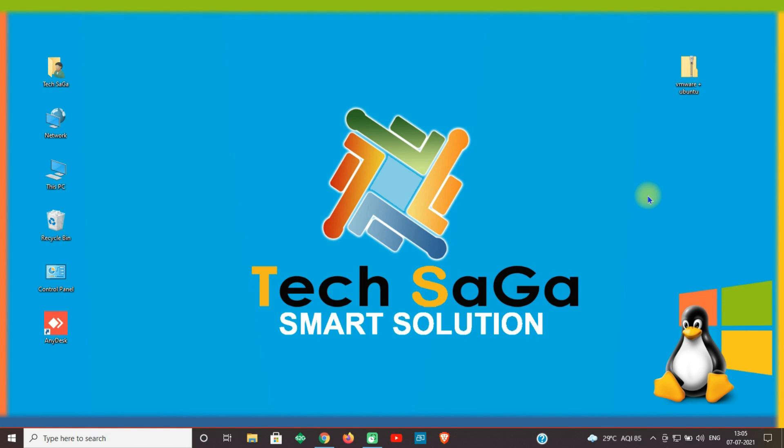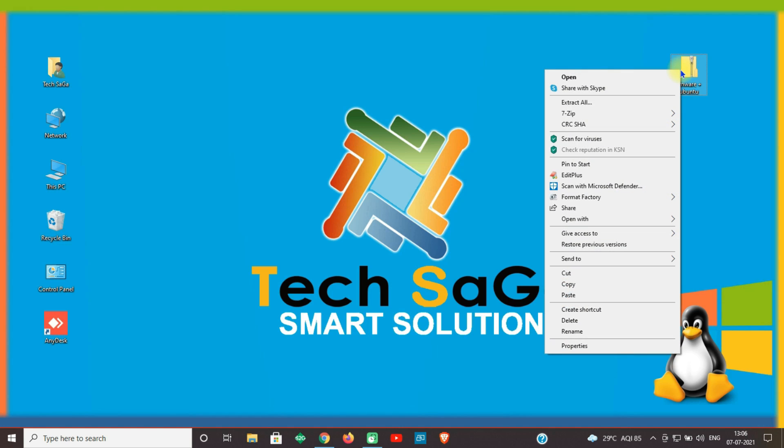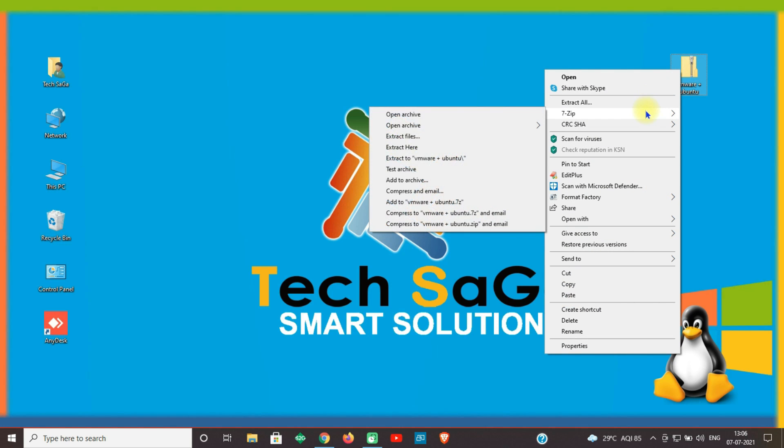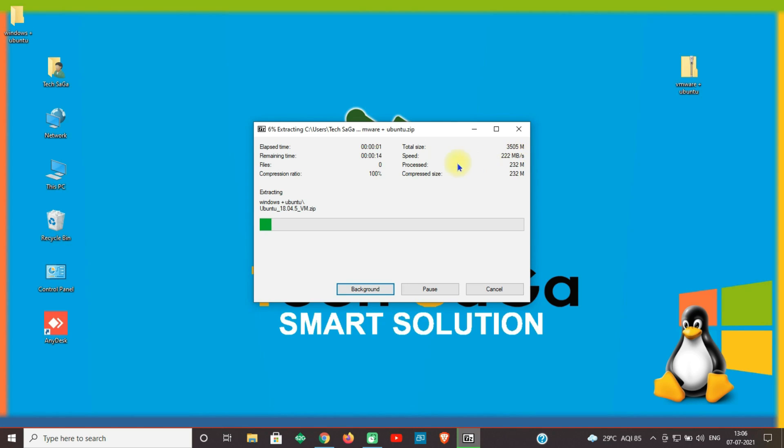Guys, now let us move to the installation part. Once the download is done, place the software file on desktop. Now right click on the file, select 7-Zip, and select Extract Here. The file is being extracted.